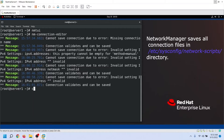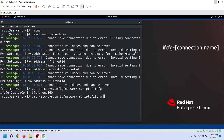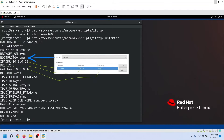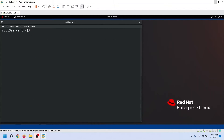NetworkManager saves all configurations of a connection in the connection configuration file. It saves all connection files in the network scripts directory. It uses the ifcfg suffix with the connection name to generate a name for the connection configuration file. To verify the settings you made, you can check the connection configuration file. To verify the connection, you can use the nmcli connection show command.